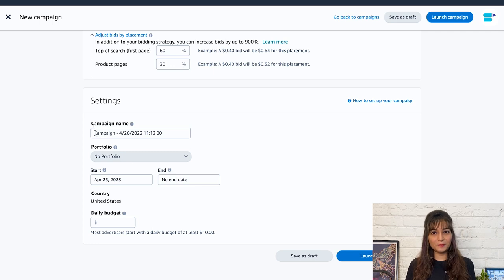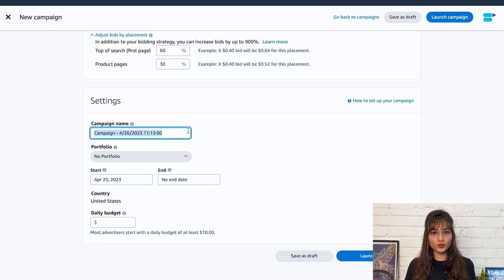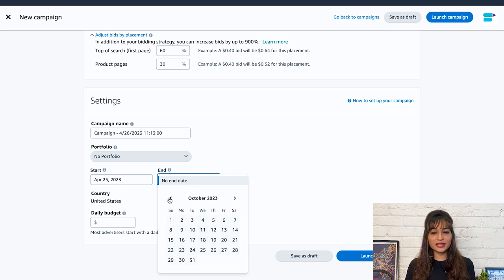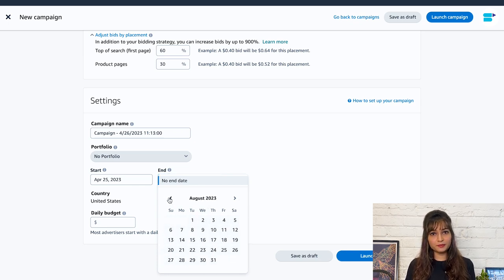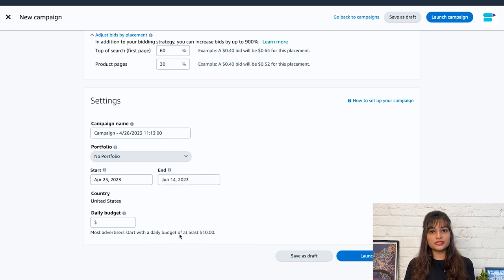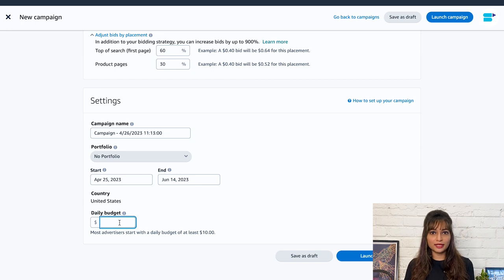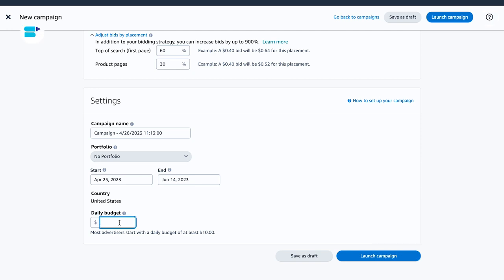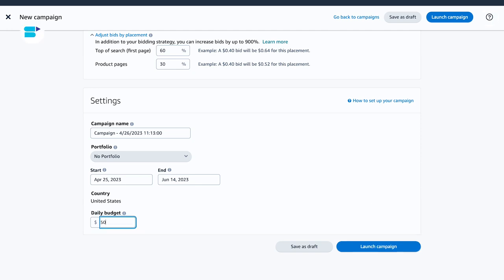And now comes the simple part. Set the campaign name, set the portfolio, enter the start date and the end date. Now set your daily budget. The daily budget is the amount that you are willing to spend on your campaign each day. And now you are all set to launch your campaign.